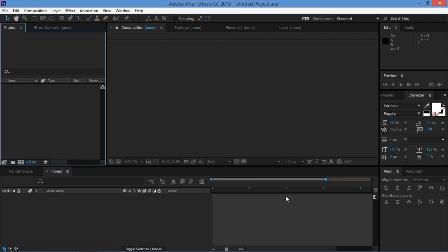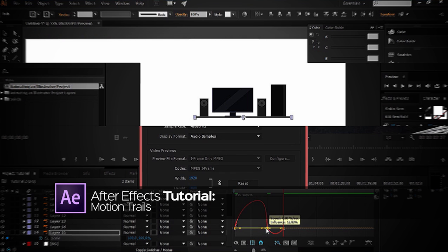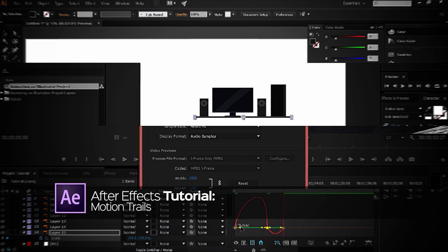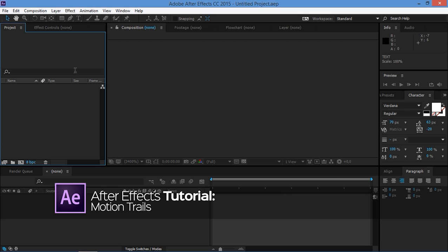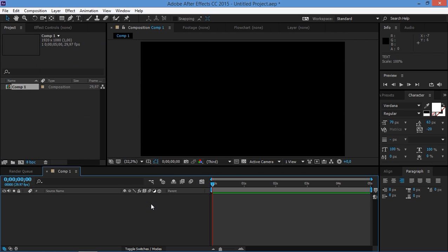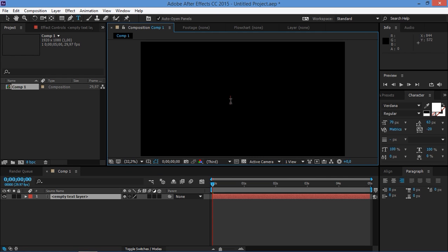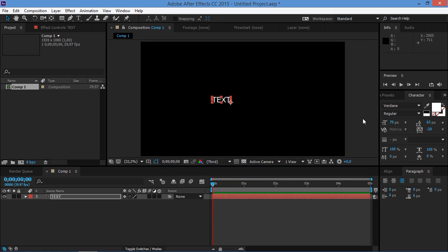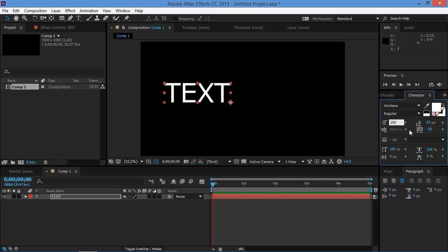Hi! In this tutorial I'm going to show you how to create motion trails in After Effects. The first thing you need to do is create a new composition, and once you've created your new composition, create a text layer and we're going to change the font size so that it's a little bit bigger.